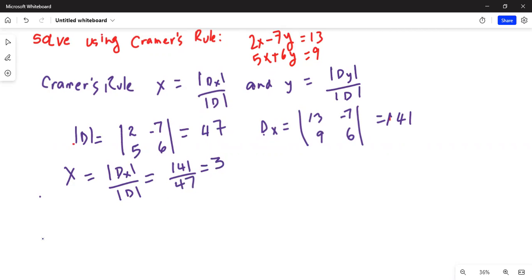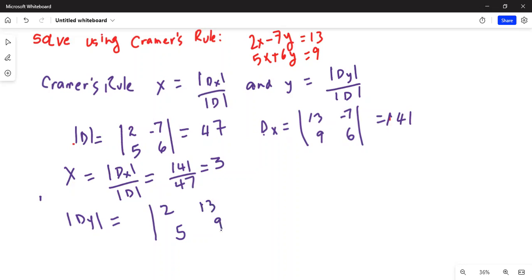Now to find y we have to find determinant Dy, where we replace the second column of the original determinant. We keep the first column the same and replace the second column — minus 7 and 6 — with the terms on the right-hand side of both equations, which is 13 and 9. We will use our TI-84, so first type this matrix: Second, x-inverse, Edit, number one, two-by-two matrix. The terms are changed: it is 2 and 13, and the second column is 5 and 9.